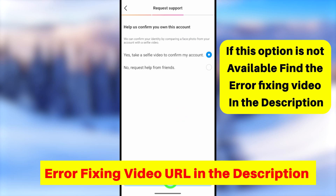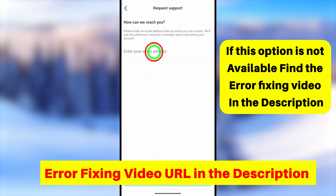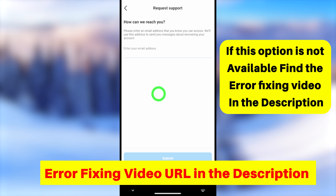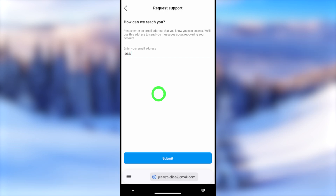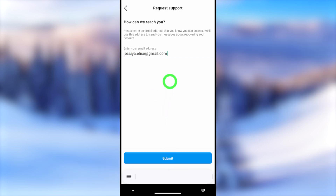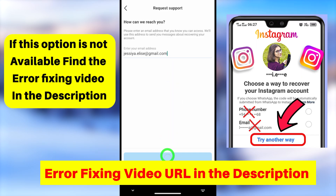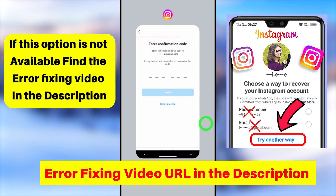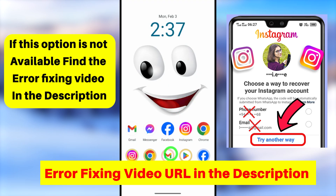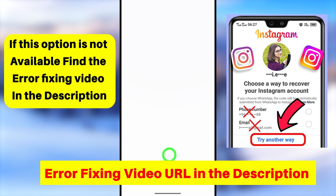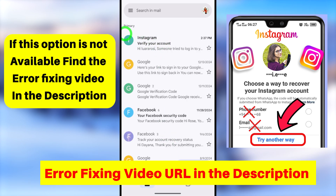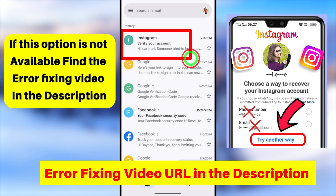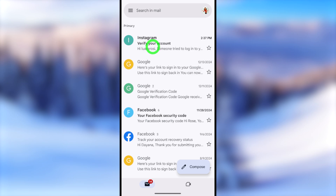Since we're covering only the first method, select the video selfie option and tap Next. Now enter your new email address, then tap the Submit button. This will become your new primary email address, and all recovery instructions and links will be sent to this email address.